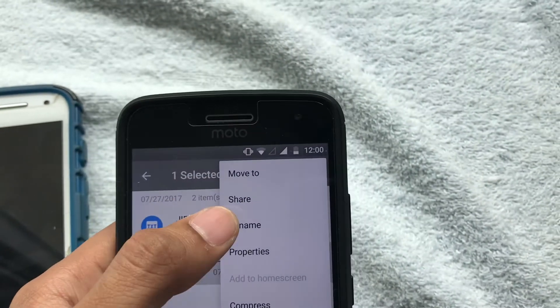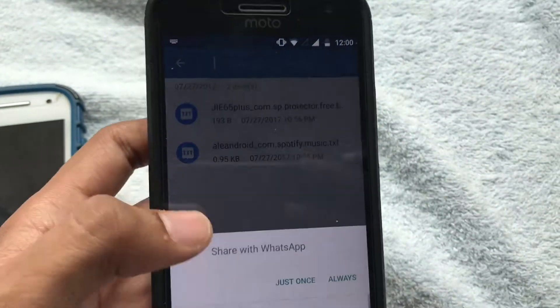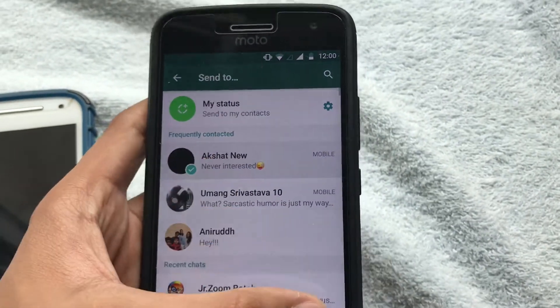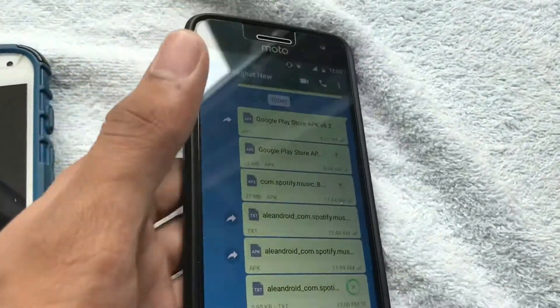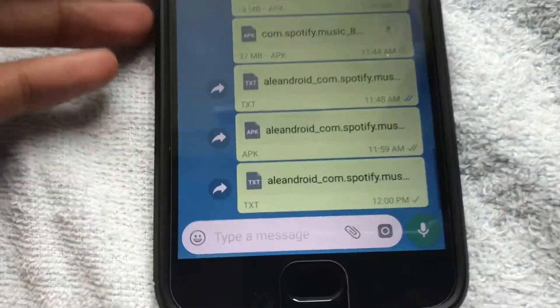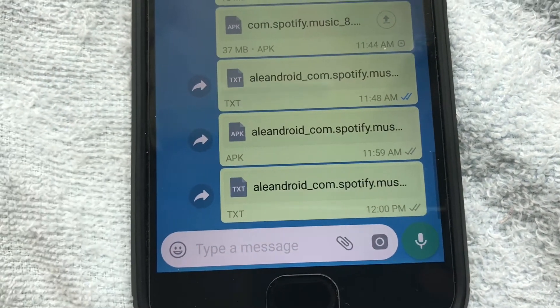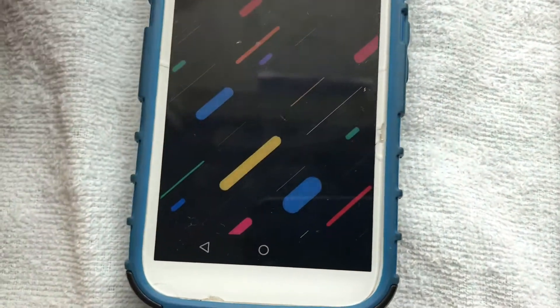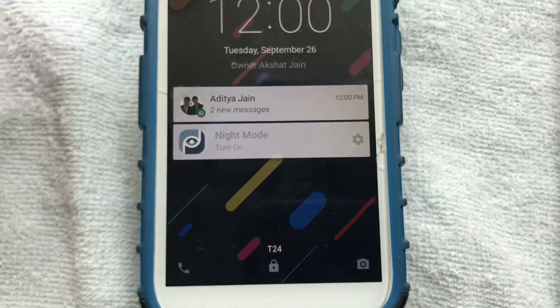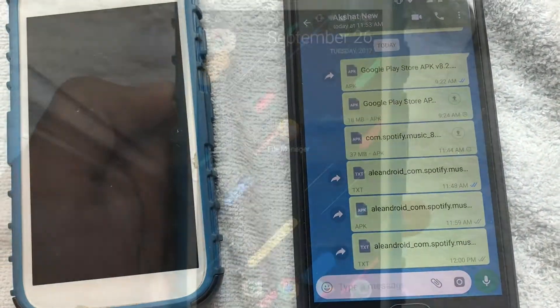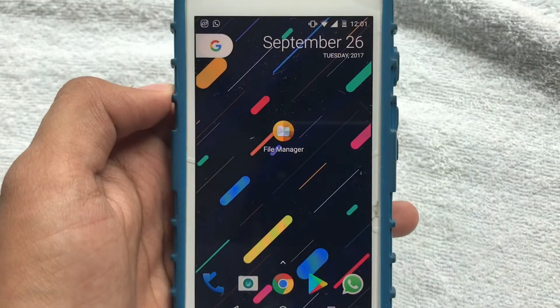There you go — com.spotify is now a text file, so WhatsApp can easily share it because it thinks it's a text file. You've easily fooled it. Just select it, hit send to whoever you want. It will now show up as a text file and will be received on the other phone shortly.